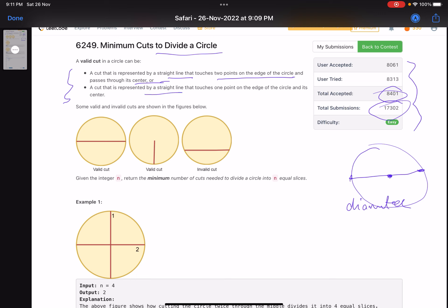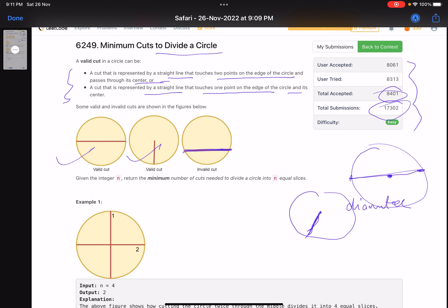The second type of valid cut is a straight line that touches one point on the edge of the circle and its center — that is, a radius. So either a diameter or a radius counts as a valid cut. A line that does not pass through the center is an invalid cut.